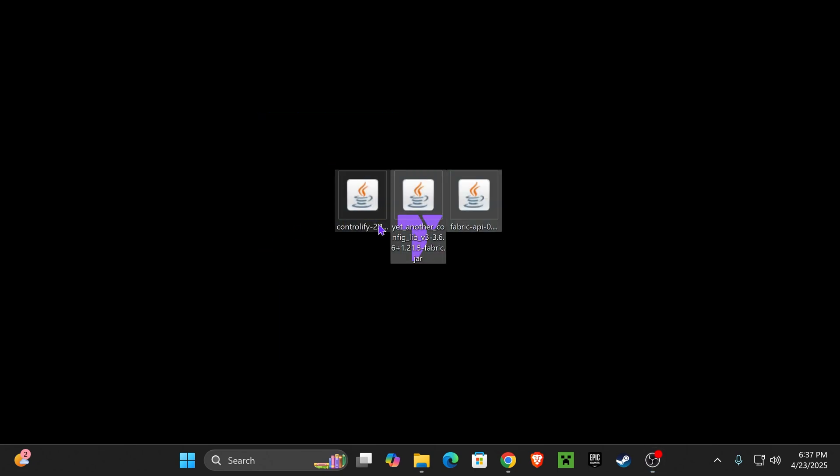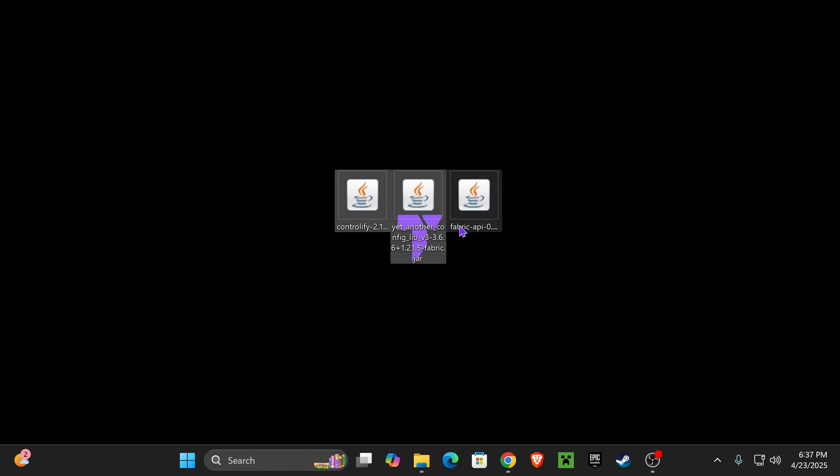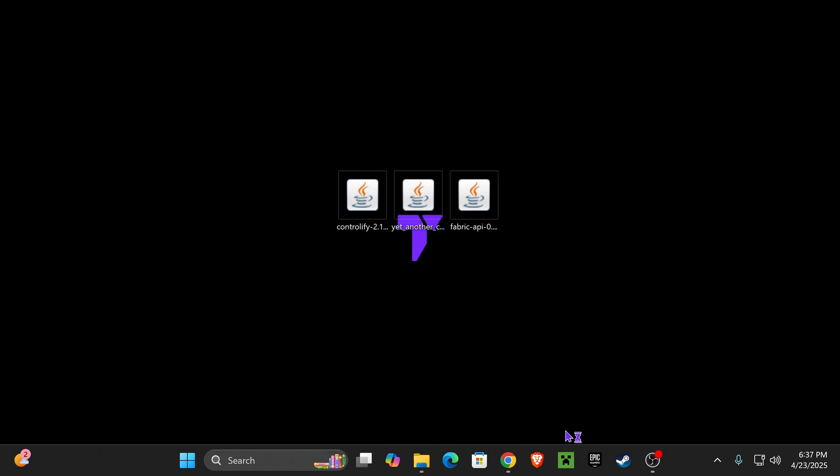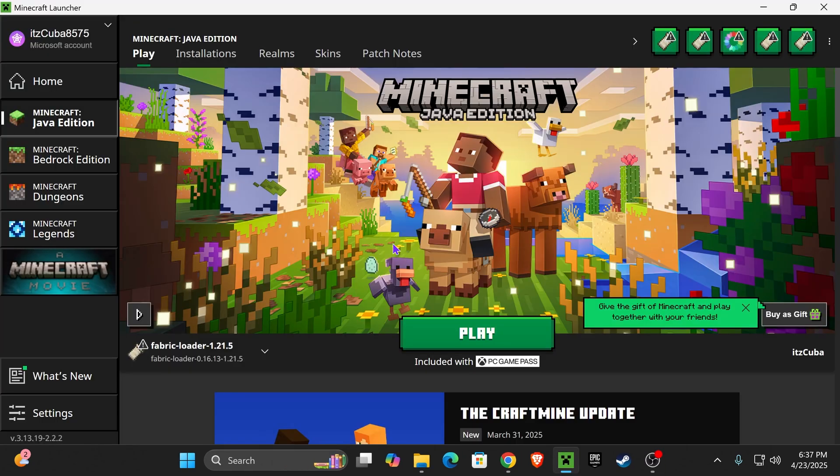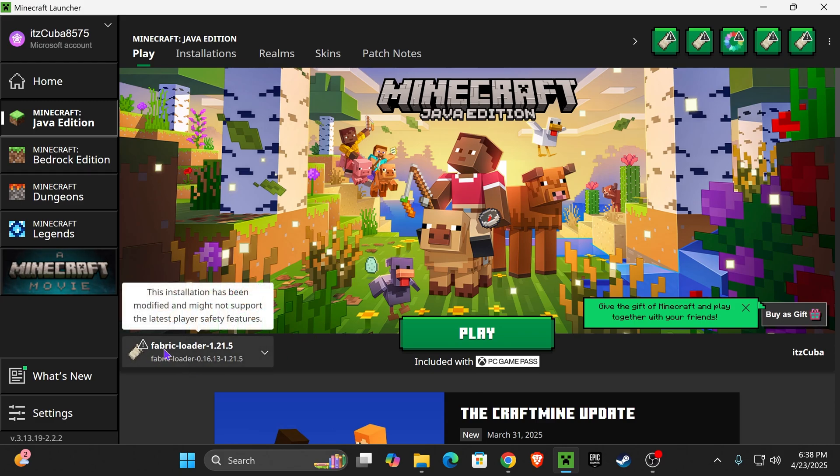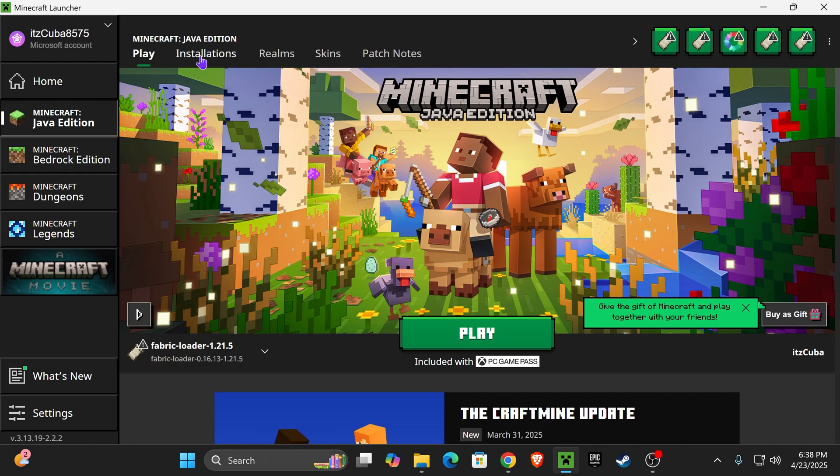Now, we should have three files left, and it's time to add these files into our mods folder for Minecraft. Open your Minecraft launcher, and if you guys install Fabric properly, you should actually see Fabric selected here automatically. As you can see, that's the case for me right here. But even if you don't see it, don't worry.